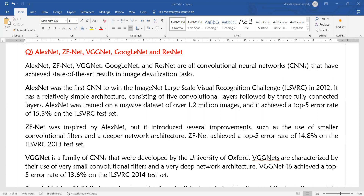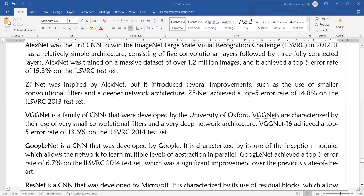In the 2012 contest AlexNet participated, and in 2013 both AlexNet and ZFNet participated, but ZFNet won that contest. Similarly, VGGNet is a family of CNNs developed by Oxford University. VGGNets are characterized by their use of very small convolutional filters and very deep network architectures, like ZFNet. VGGNet achieved a top-5 error rate of 13.16% in the ILSVRC contest in 2014.